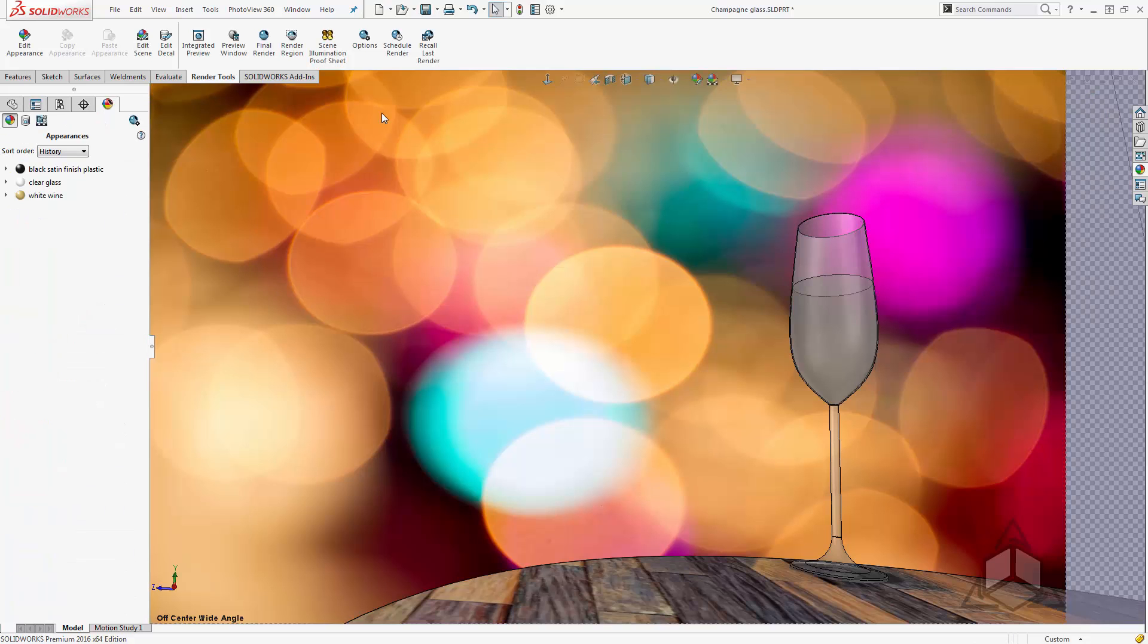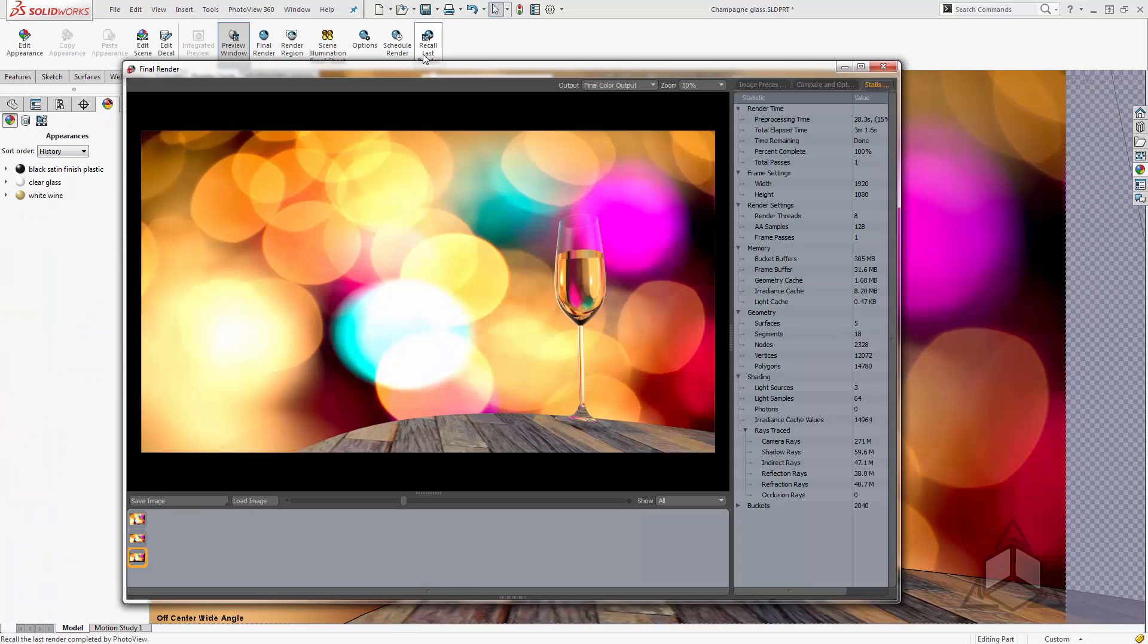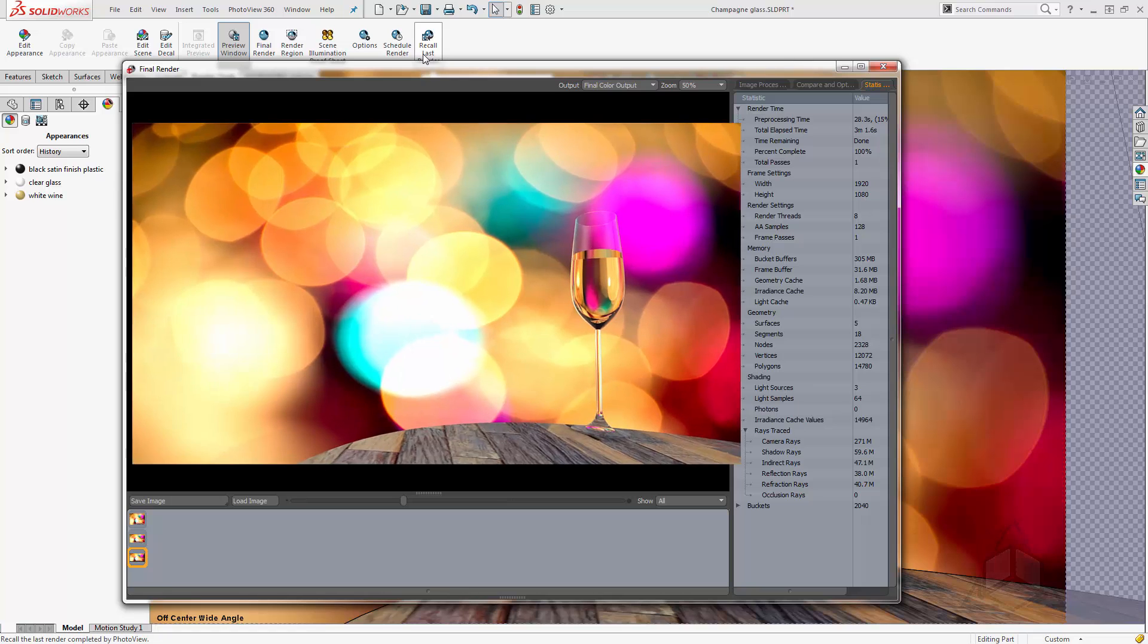Well I hope this clears up some cloudy renderings and from all of us at CAD Dimensions we wish you a happy new year. We'll see you next year.